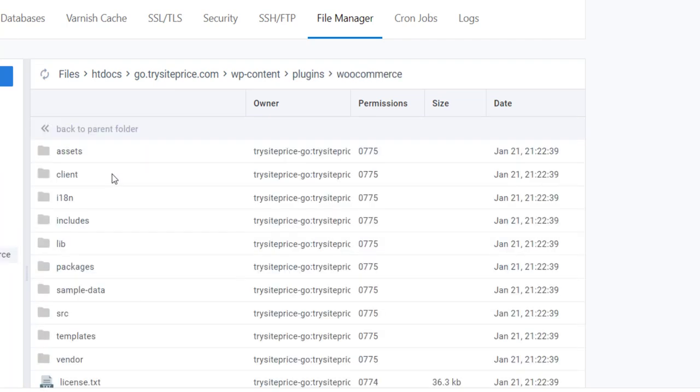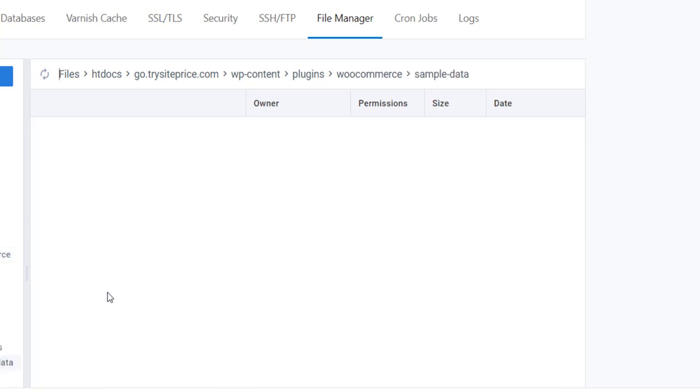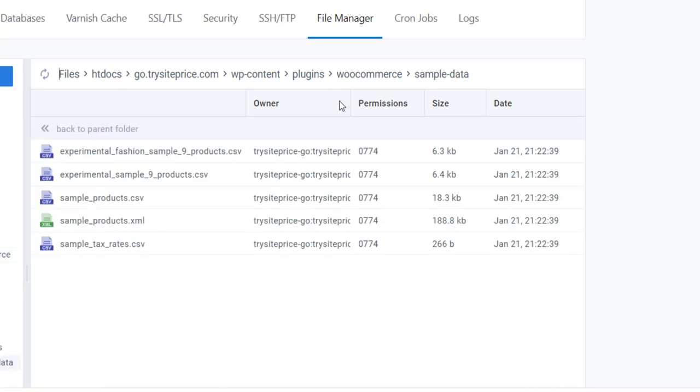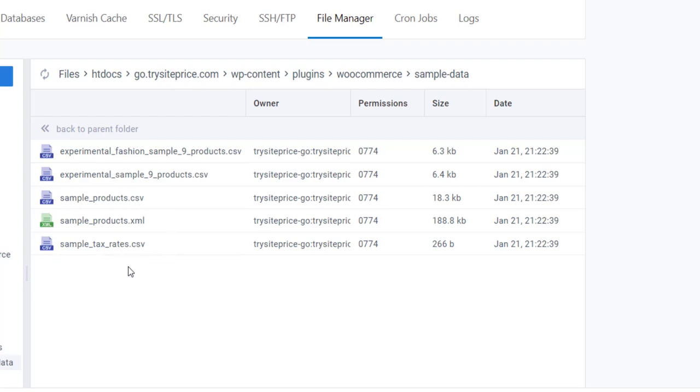Inside that WooCommerce folder, you will see sample products, sample data, and there you have these sample data files: sample_product.csv, sample_product.xml, and sample_tax_rate.csv. These are the sample data you have that you can import into a website.